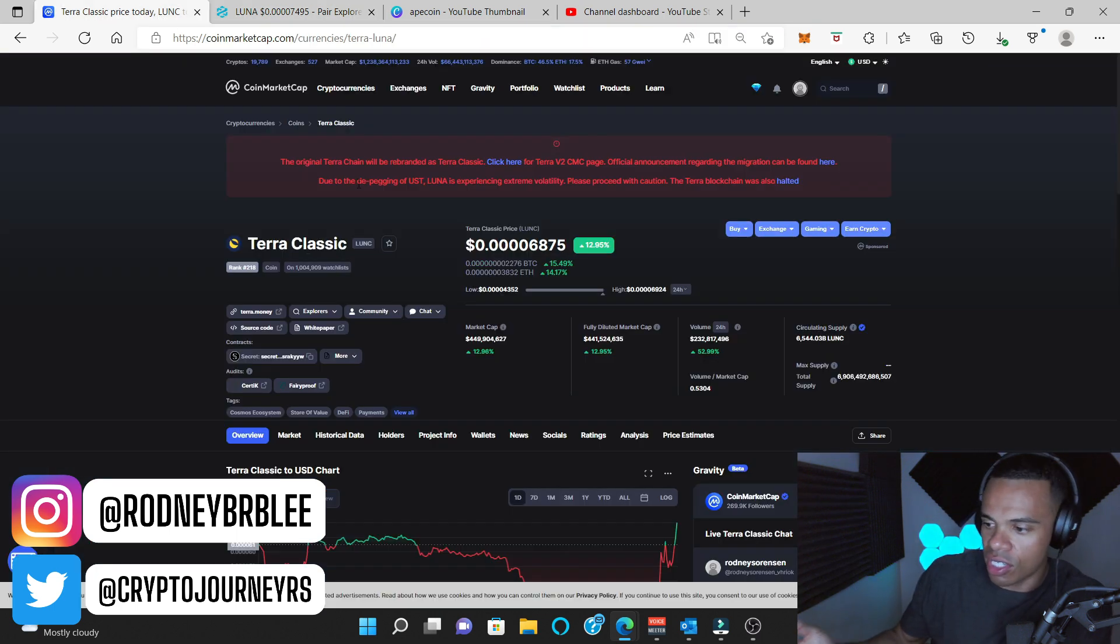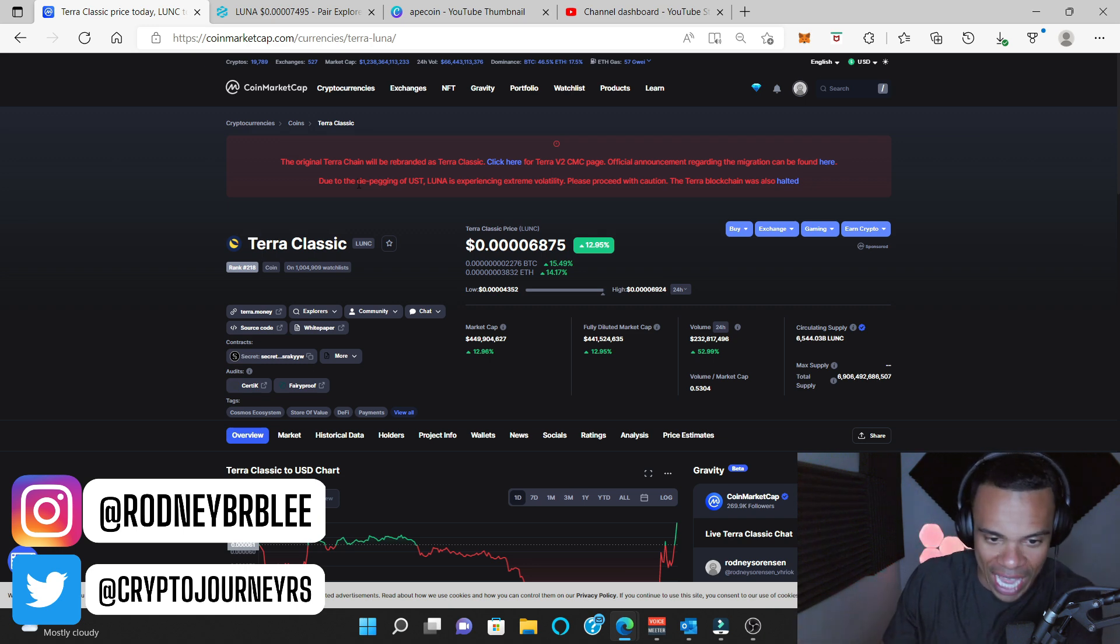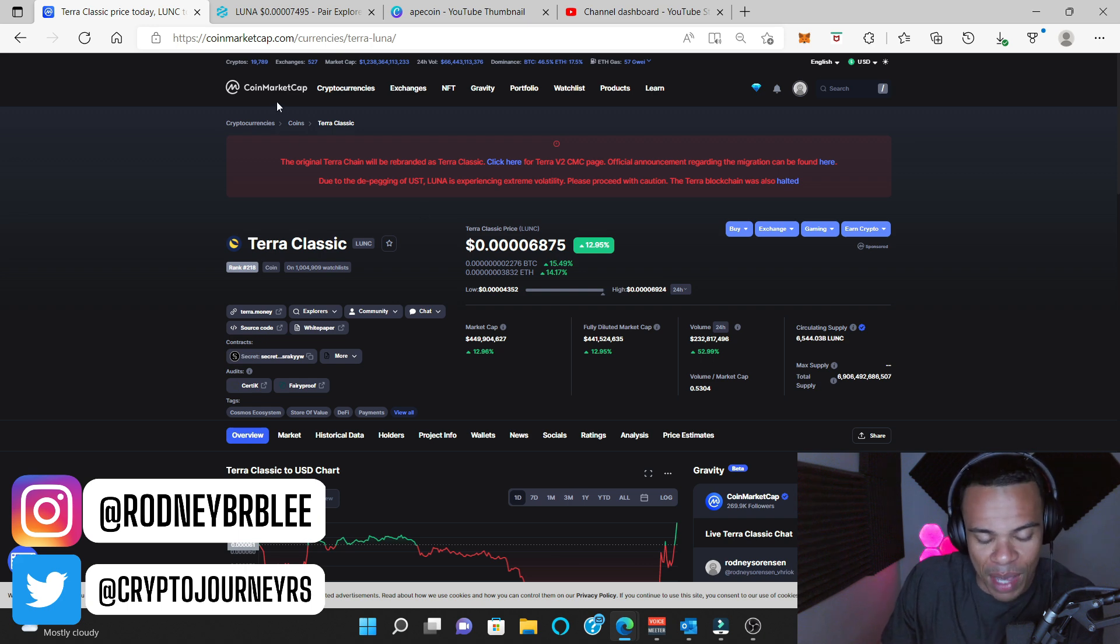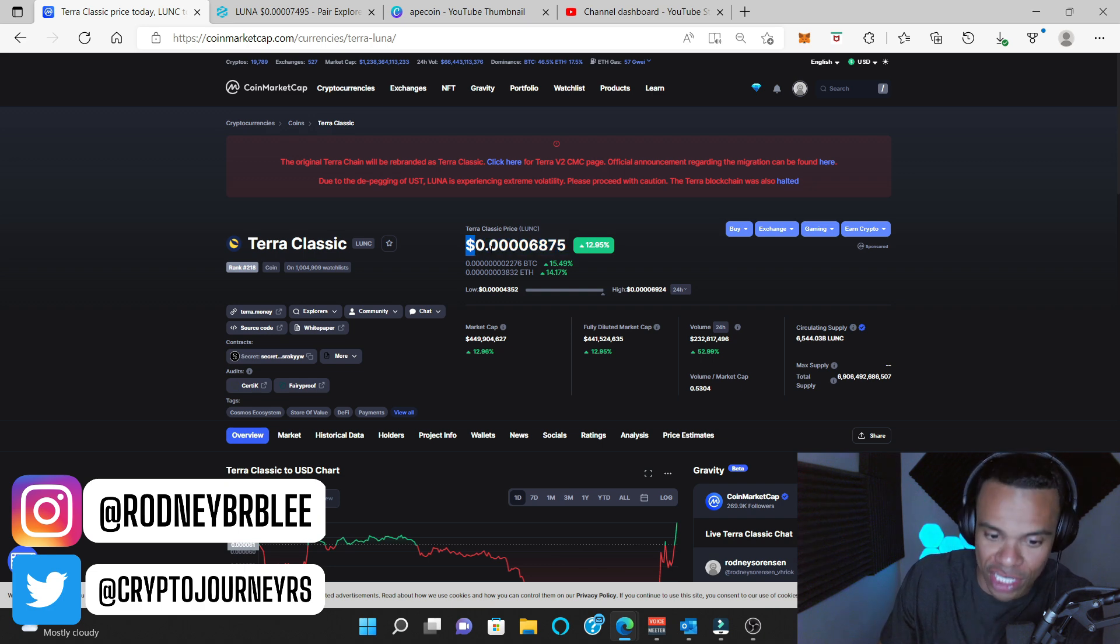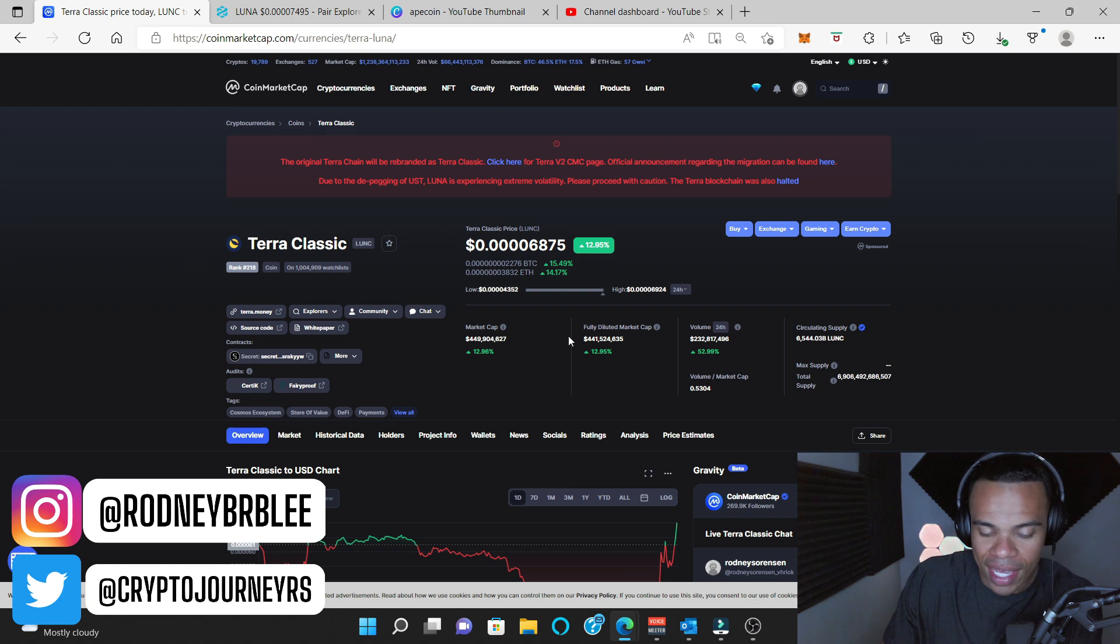Now, am I saying this is a good time to buy? Absolutely not. It's a straight degenerate play, like gamble, but it's pumping for some odd reason. Now, that's the thing about some of these cryptocurrency projects that are like pennies on a dollar, not even pennies, but fractions of a penny, is that sometimes they start to move out of nowhere.